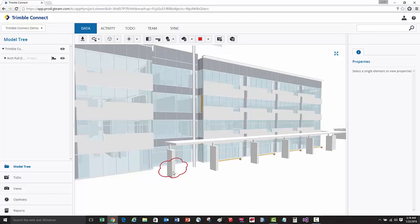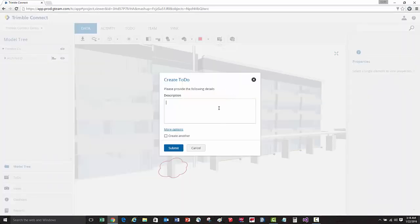Here we're going to go ahead and assign this red line to a task called a to-do, and tell the architecture team that they need to extend this covered walkway.